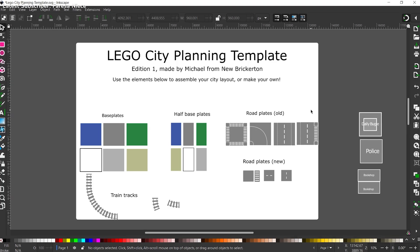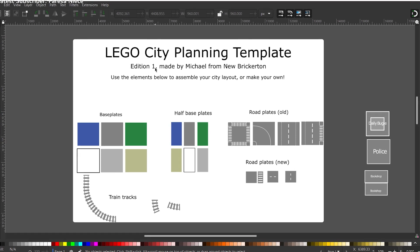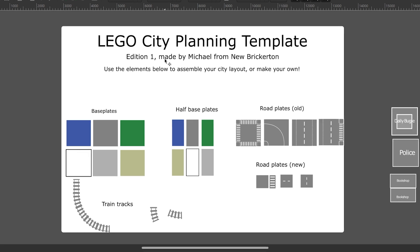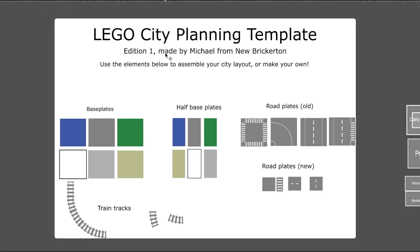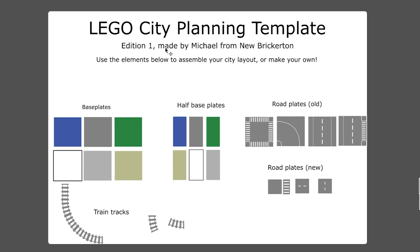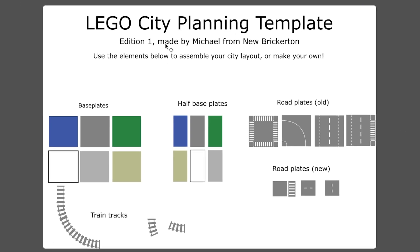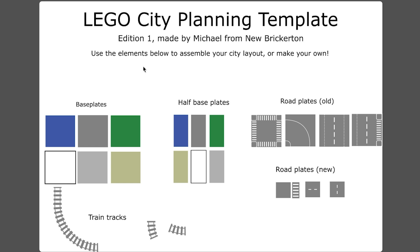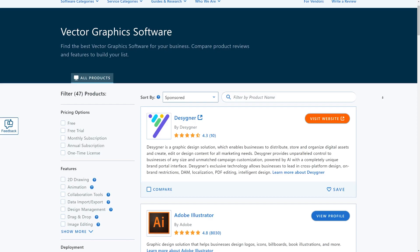This may seem a bit intimidating if you've never worked with a program like this before, but you can download a free template file that I made for you featuring road plates, base plates, and train tracks. You can download it, set your table size, and then get to work arranging your city. So with that said, let's go ahead and dive into this tutorial.